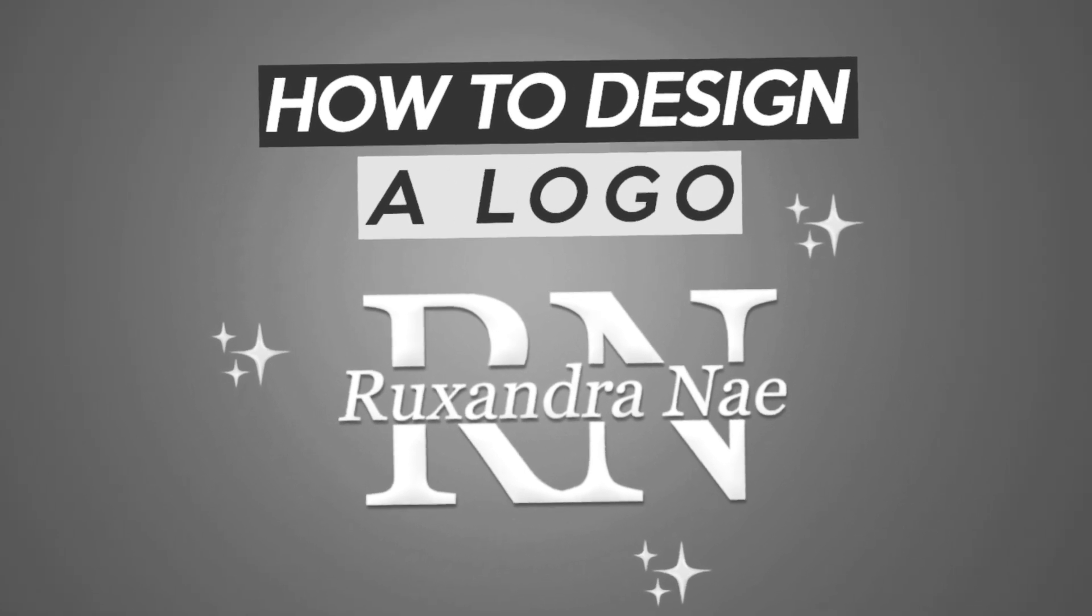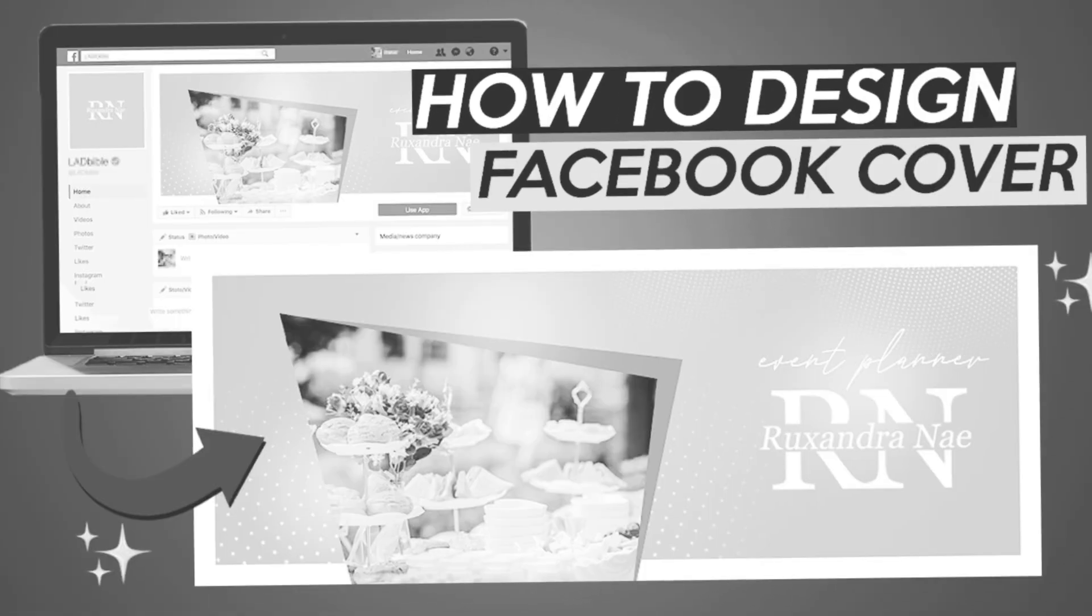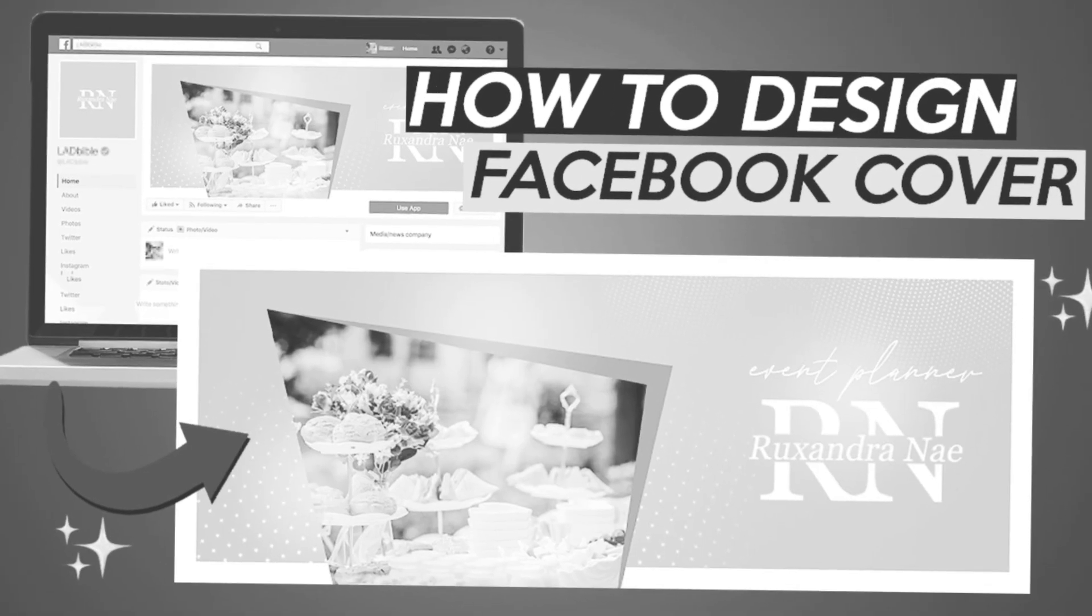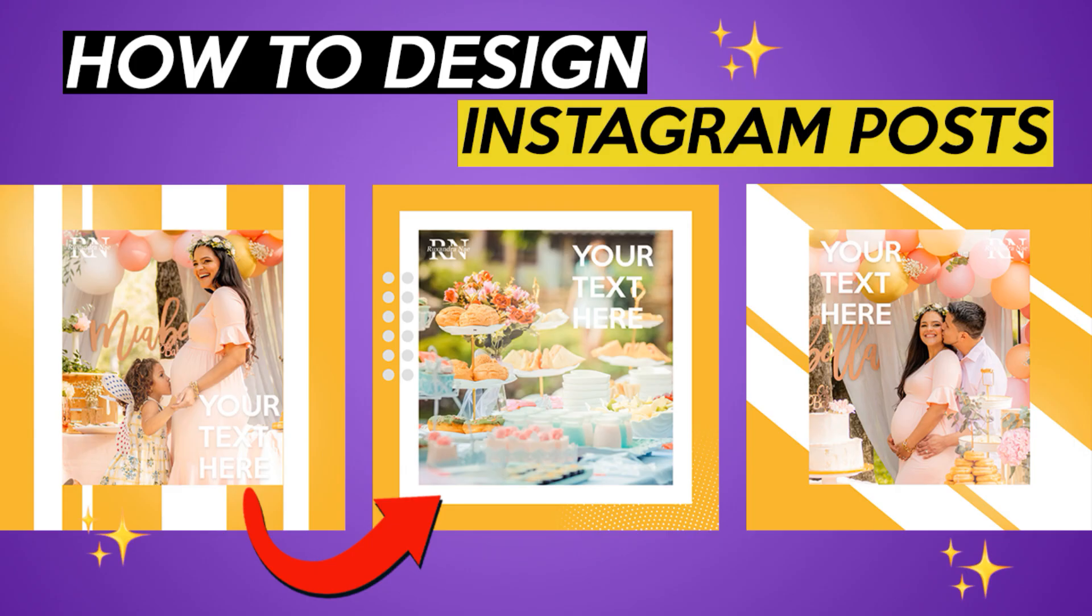In the last weeks you learned how to design a logo and a Facebook cover. Today you will learn how to design these 3 Instagram posts in Photoshop.